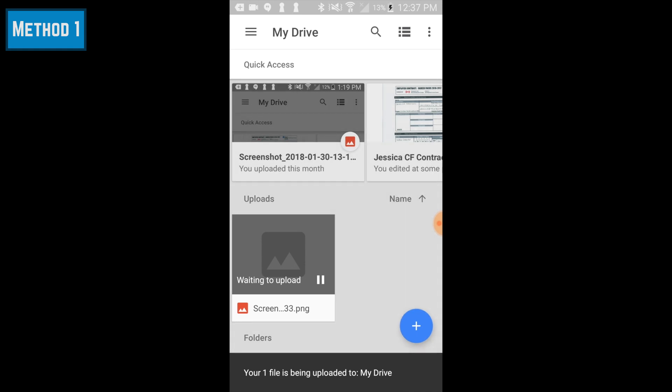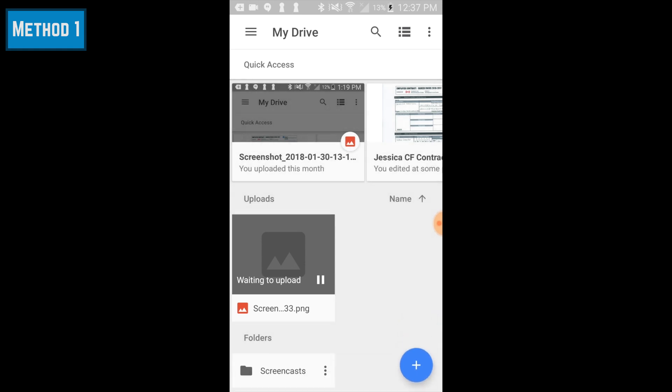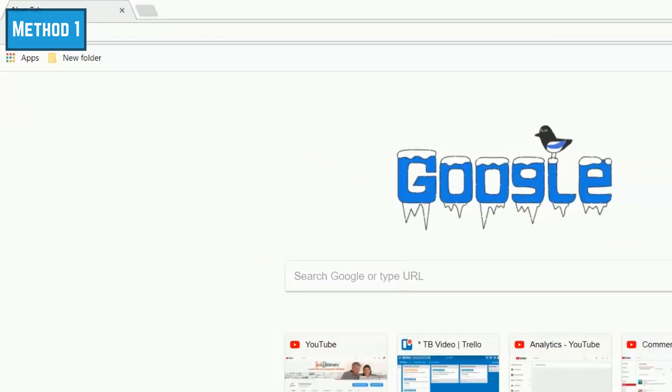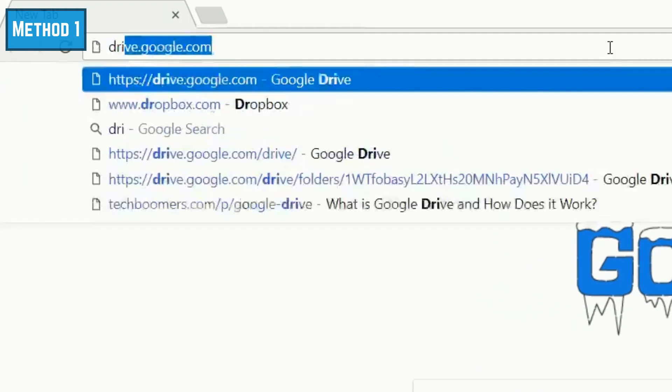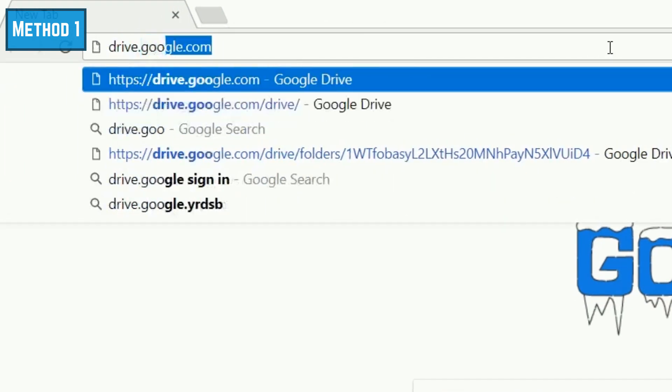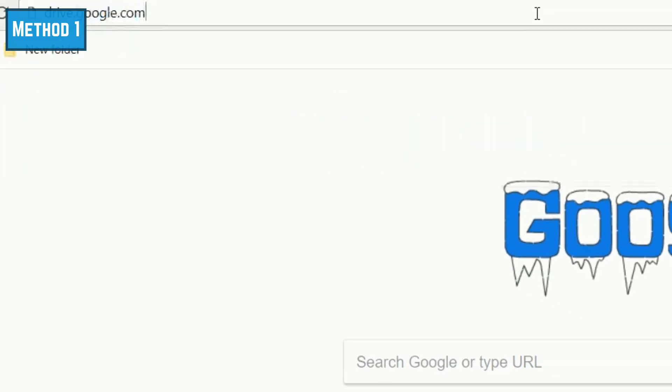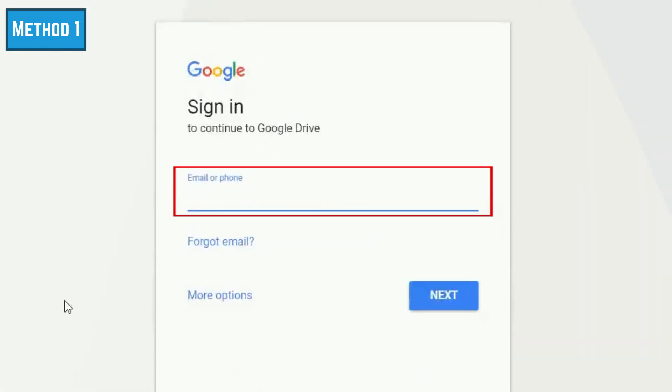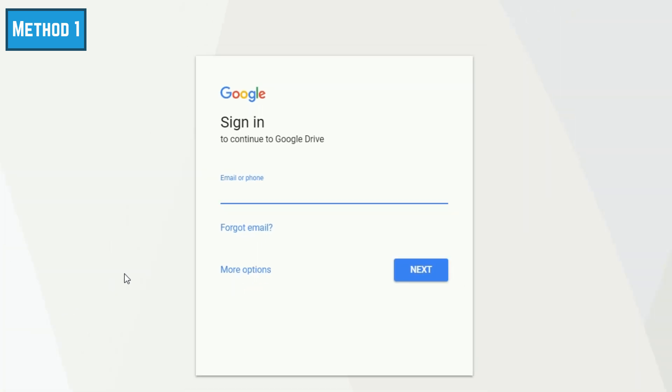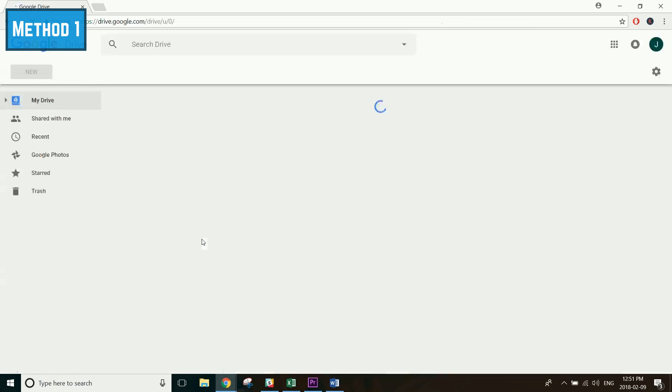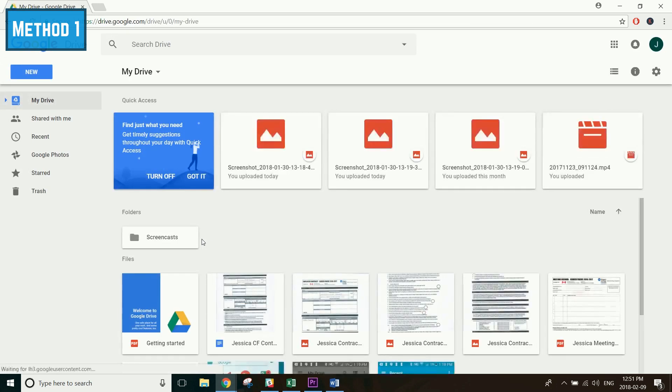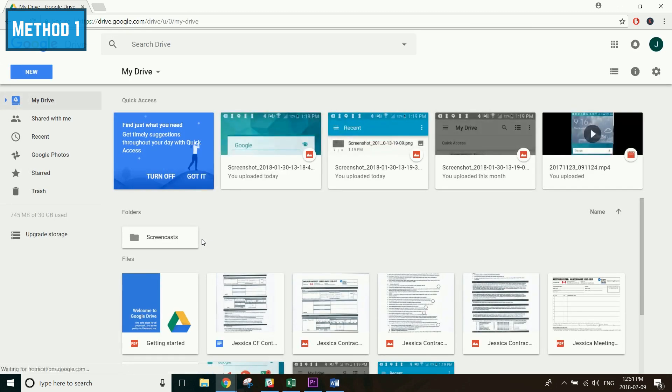When you're done, open your web browser on your computer and go to drive.google.com. Then sign into the same Google account you use on your Android. The images and documents you just added to Google Drive on your Android should appear at the top of the page.